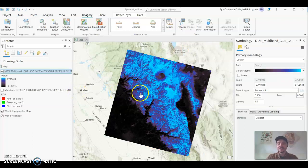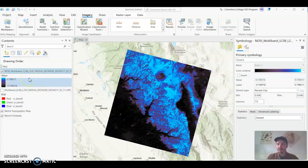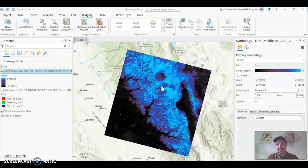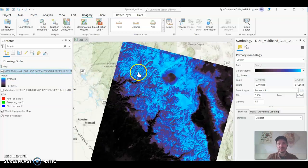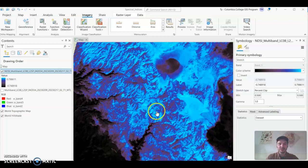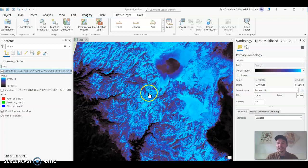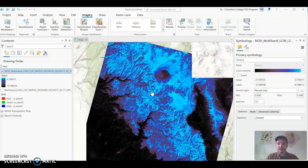So here is the NDSI in ArcGIS Pro. It's colorized or symbolized with a specific color scheme so that snow is very very apparent. And you can zoom in and see that this specific land cover or phenomenon is now the most prevalent or easily identifiable land cover in the scene.